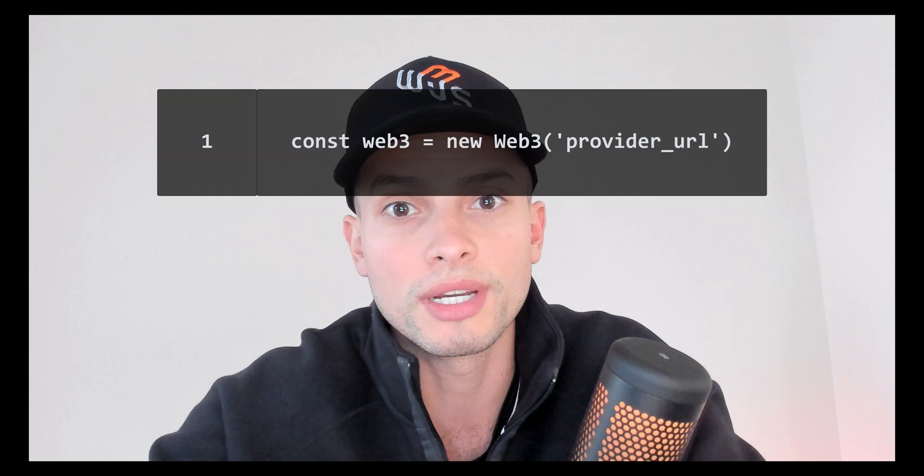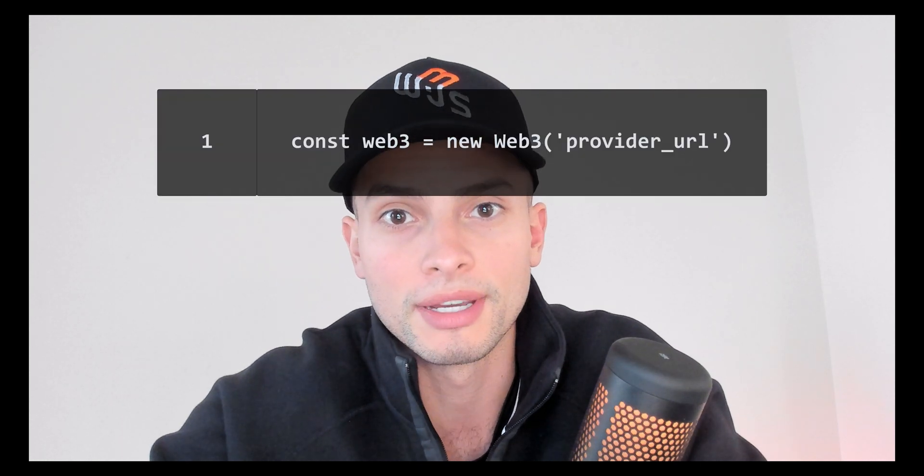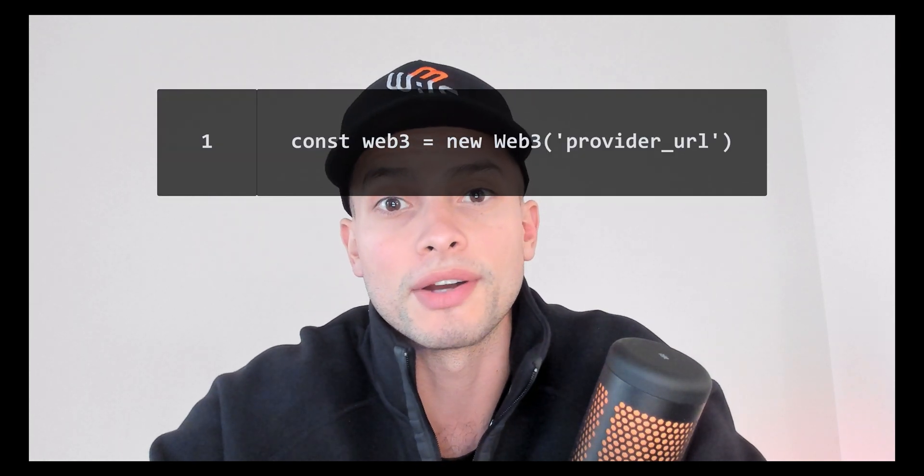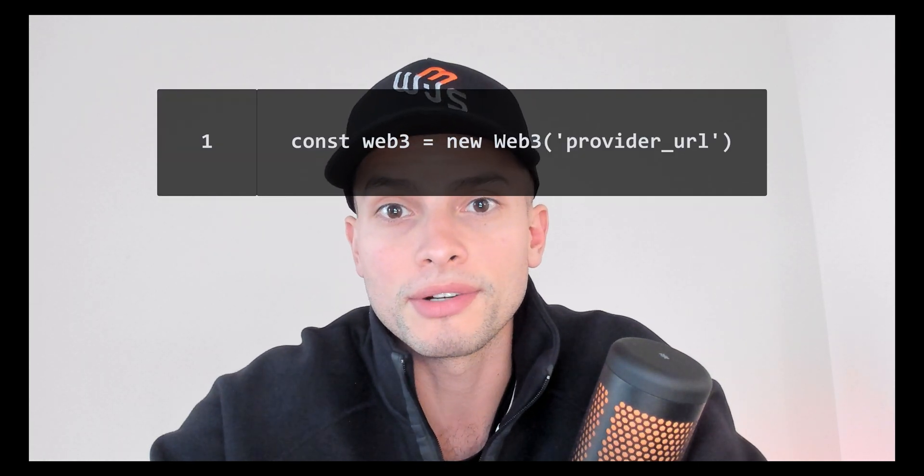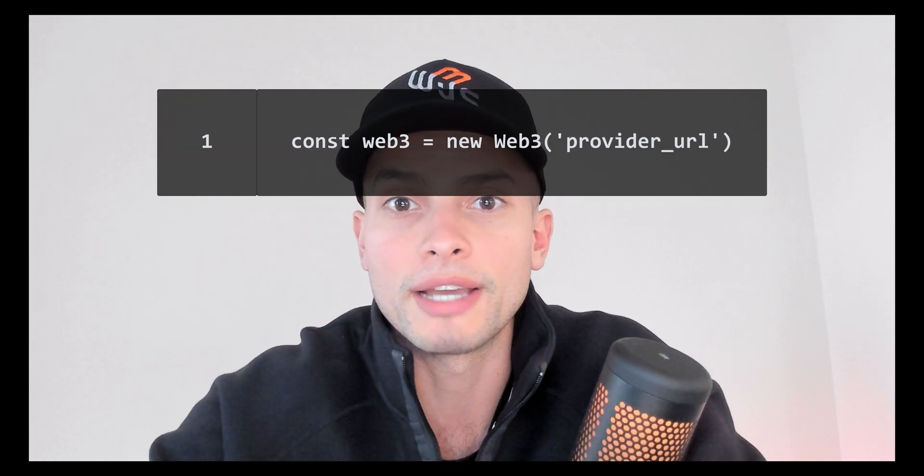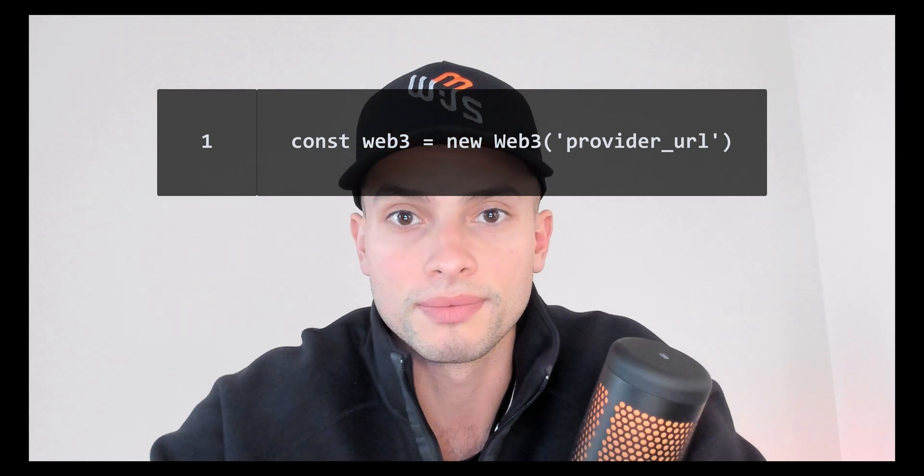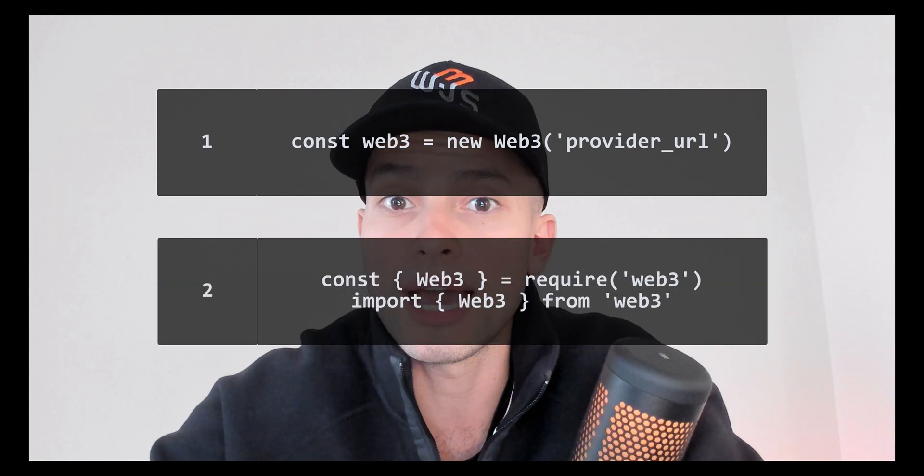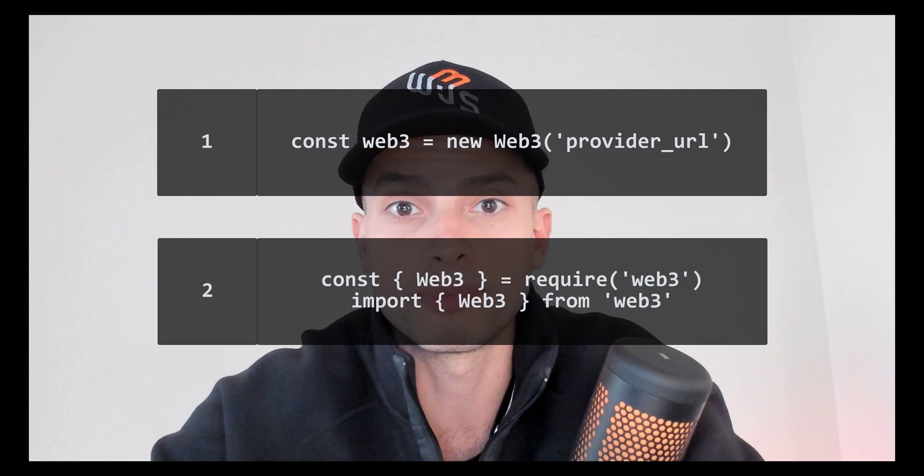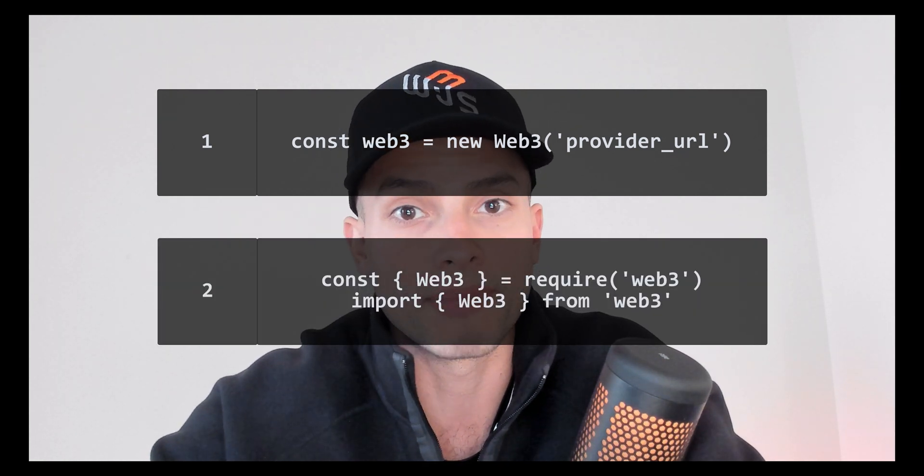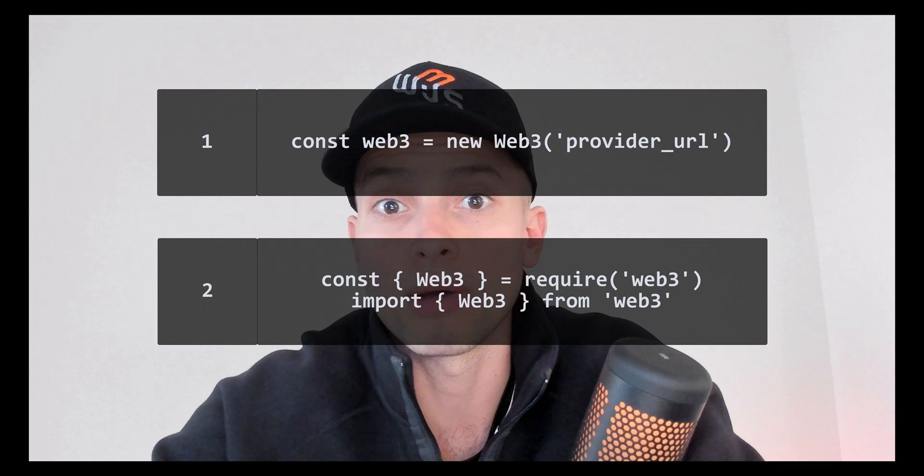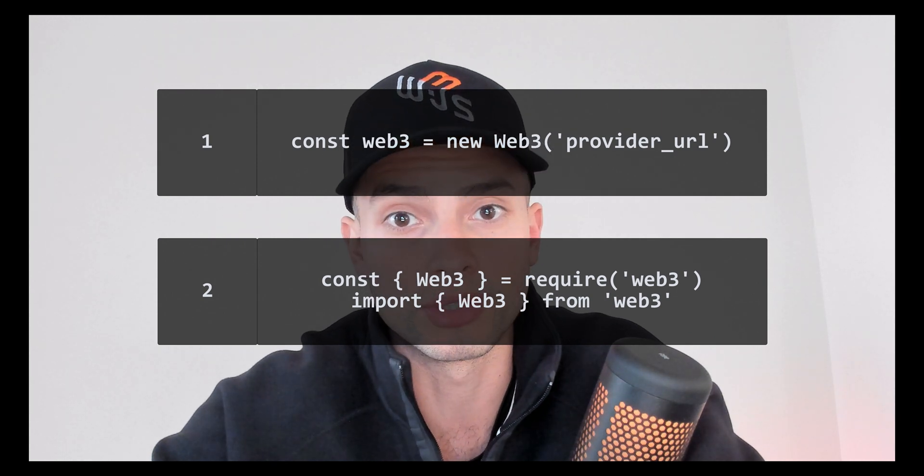And that's everything for today, guys. Don't forget these two things. You must always initialize Web3 with a provider. It can be either a testnet provider, a mainnet provider, or a local one like Ganache. Remember that now you can import Web3 with ECMA script, and common.js modules.